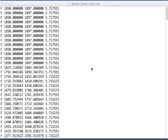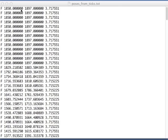So, and after you run this code, it will produce a text file, which is called poses from ticks. Meaning, you computed all the poses of the robot using just the tick counts from the motors. And this file will have 278 lines. And you should check that you produced that number of lines. And it begins as follows.